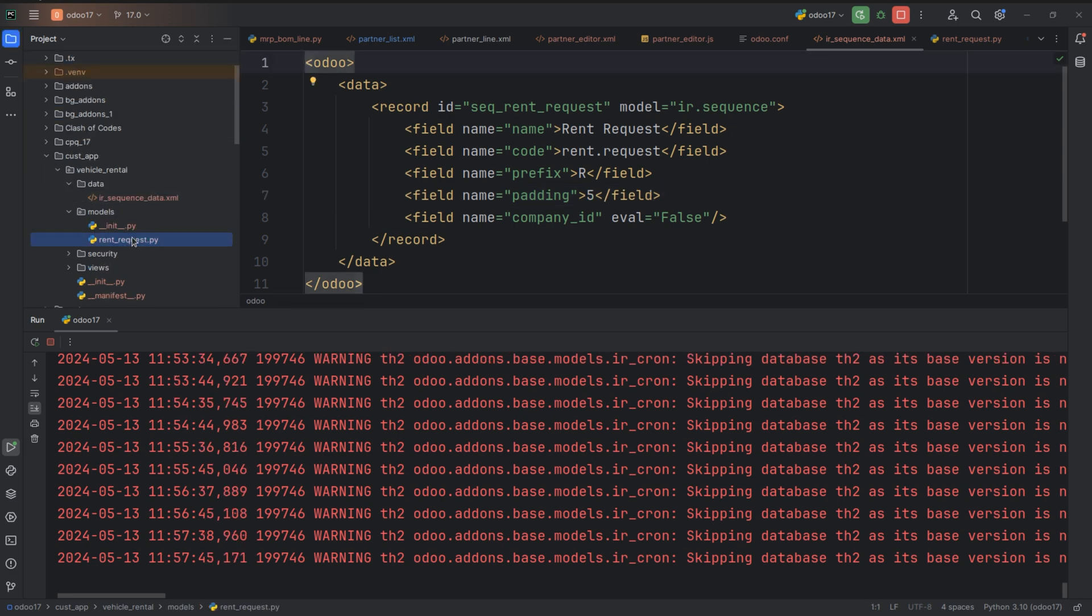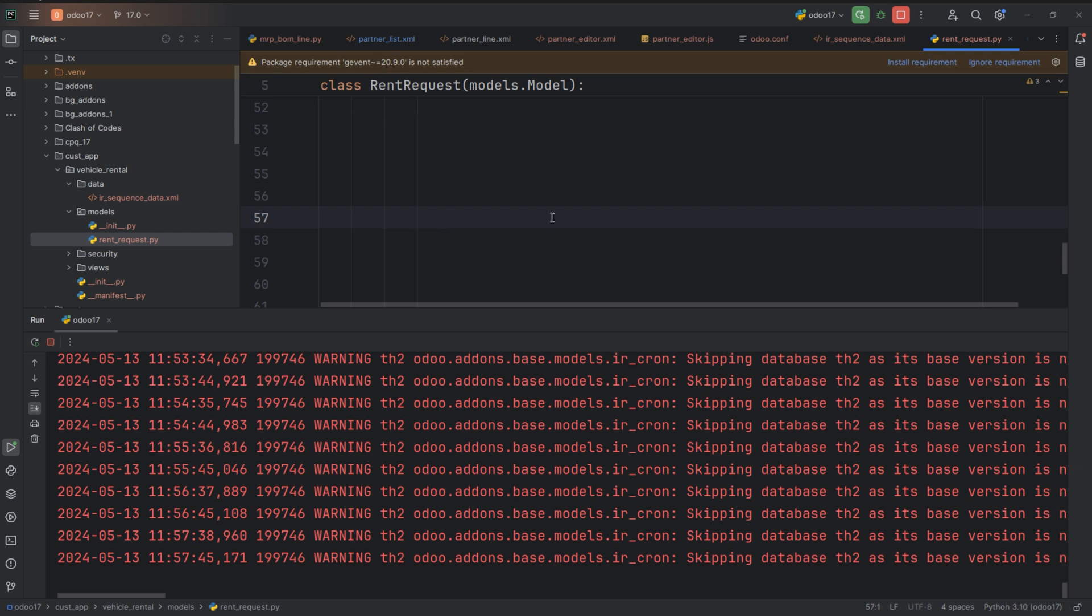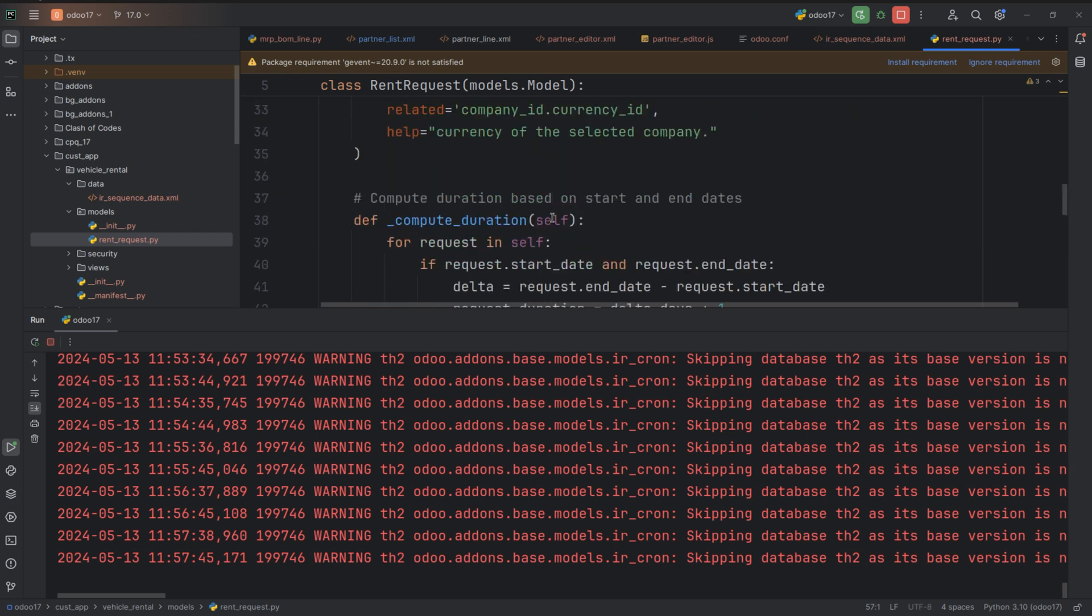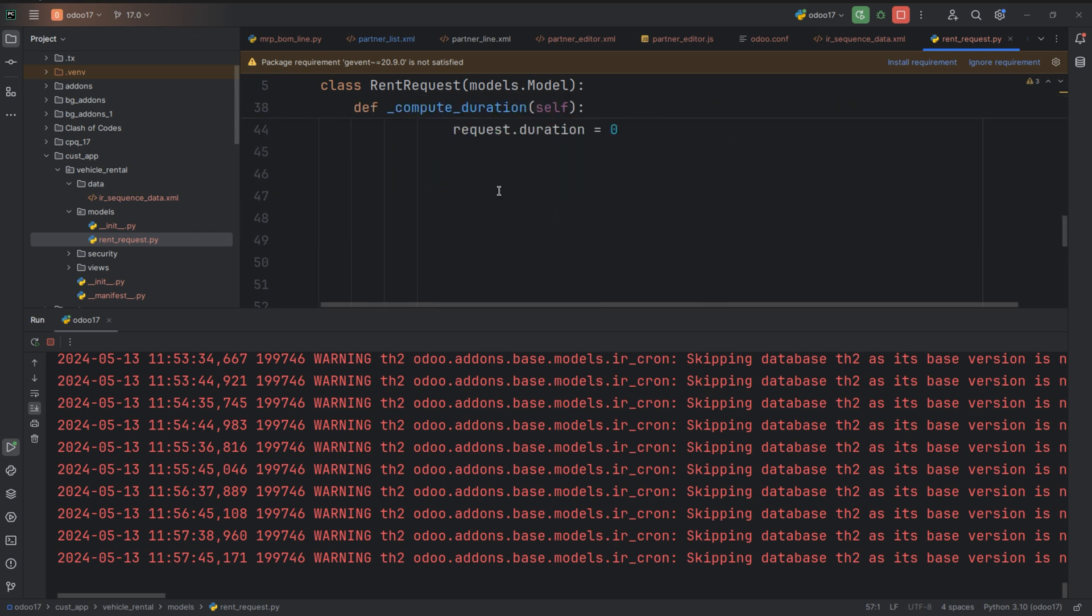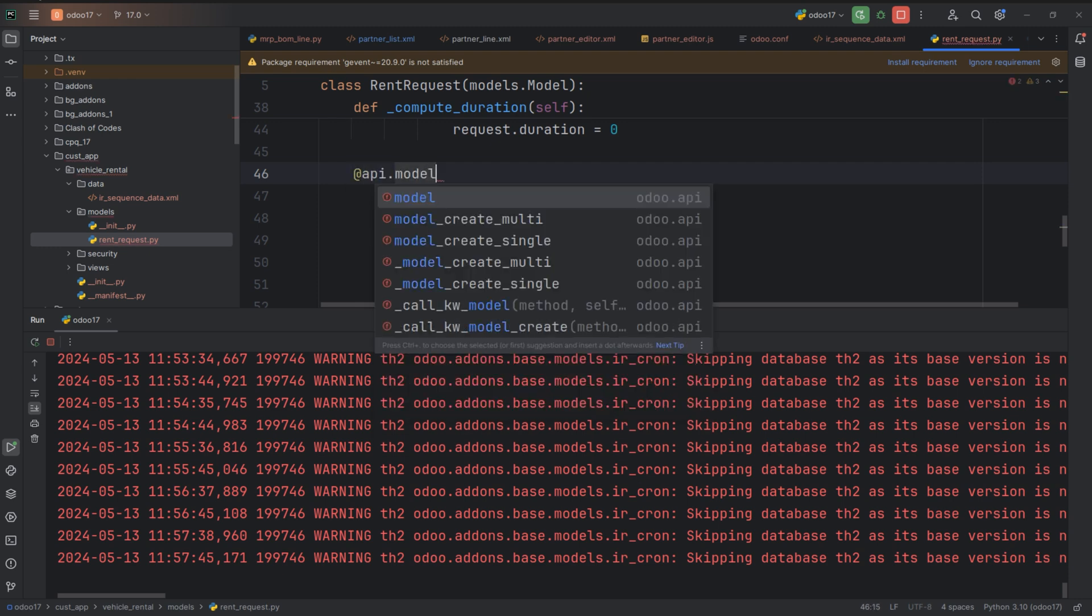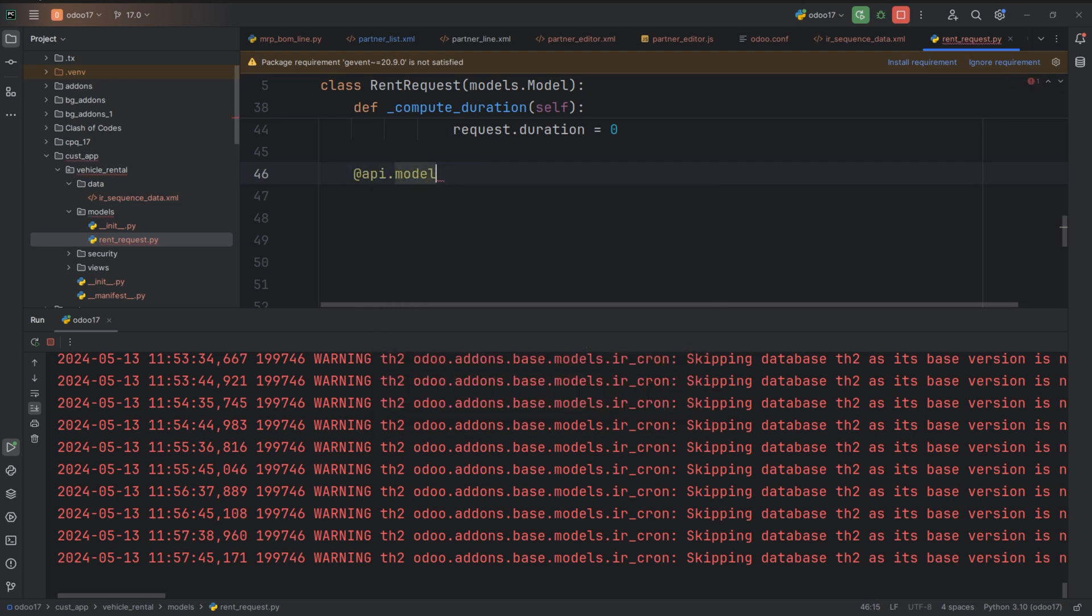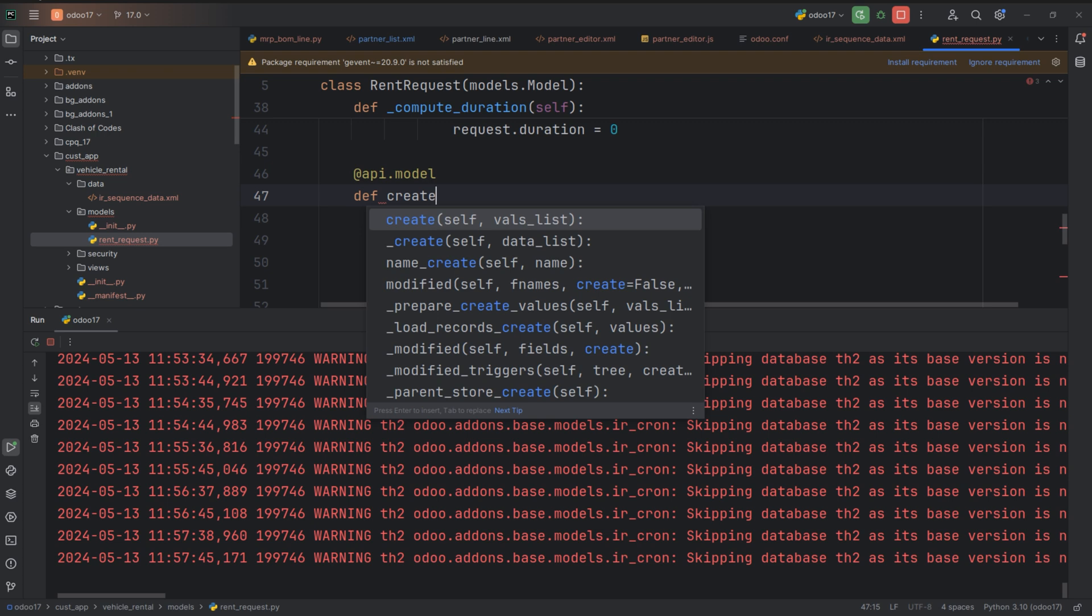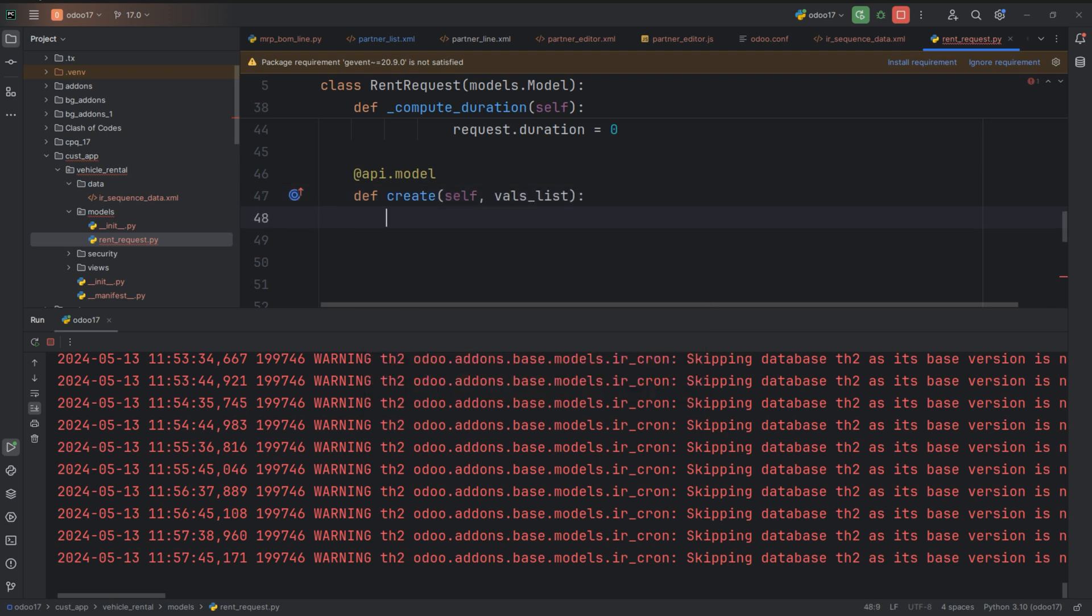Now just go back to the rent request model and let's write down the code to generate the sequence number here. For that I am overriding the create function. So just update the reference.